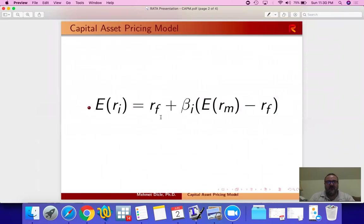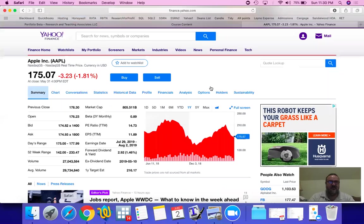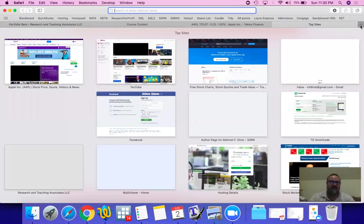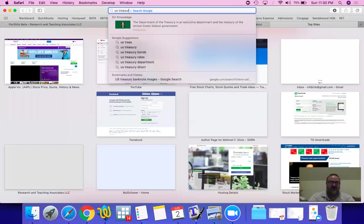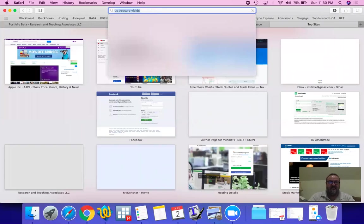Think of it like this. In order for any investor to invest in Apple you need to be earning at least the risk-free interest rate. So what is the risk-free interest rate? Let's take a look. U.S. Treasury yields.